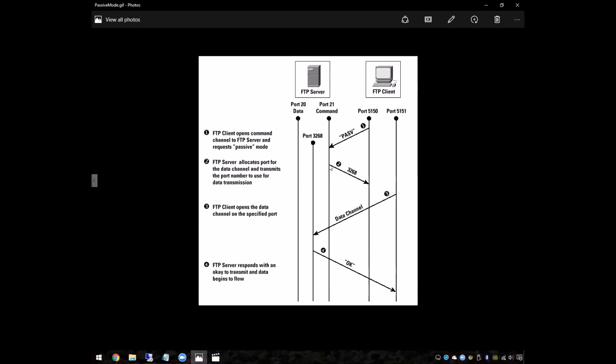So the server picks a port that it has open and sends it back to the client and then the client makes the data port back on that connection. So that's how the two TCP connections have and notice that now the ports that need to be open are all on the server side.